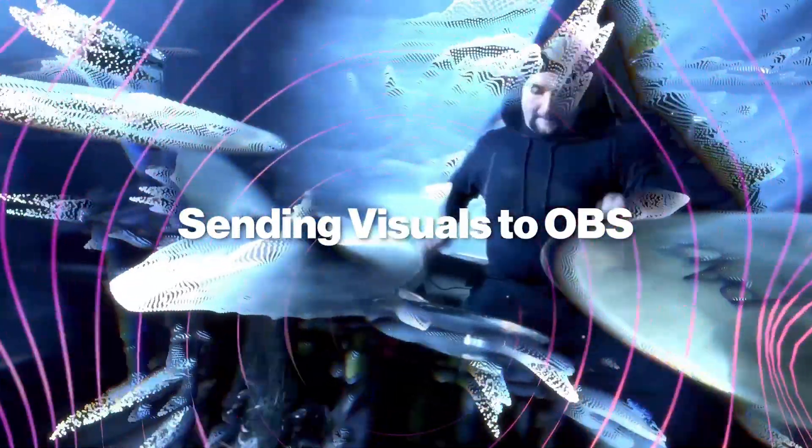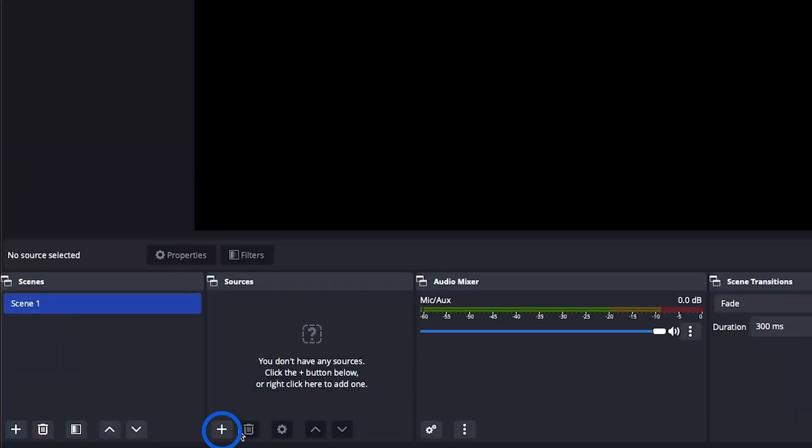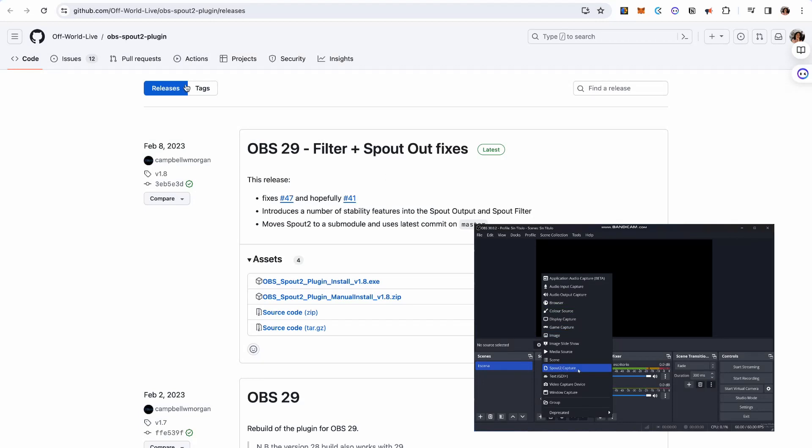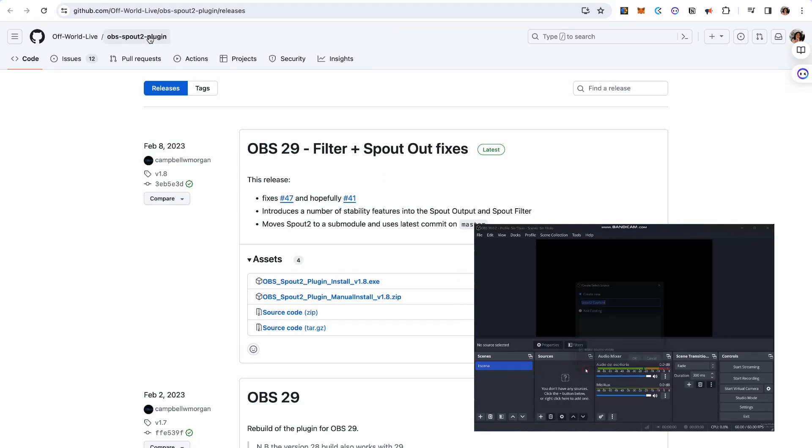To share to OBS, click the plus button in the sources panel to add a new source. If you're on a Mac, choose a siphon client. If you're on Windows, go for Spout Receiver.